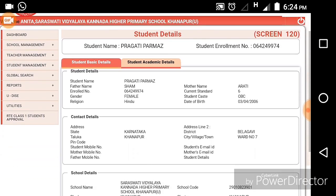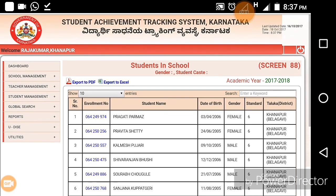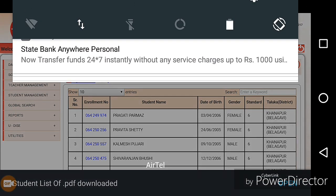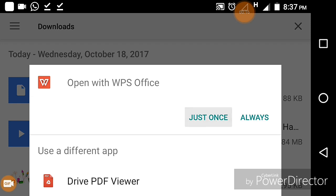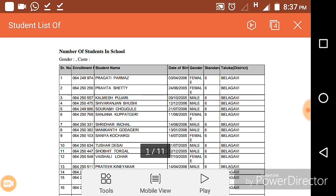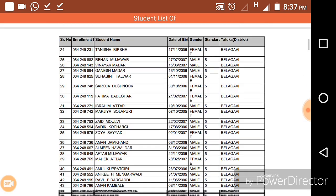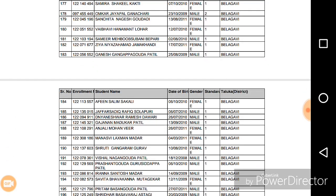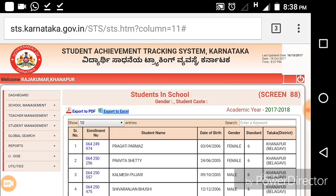This is all the information of that particular child. You can click any child's SATS number to get their information. Another beautiful option provided is Export to PDF — click on Export to PDF and it will get downloaded. You can open it to see exactly what information has been downloaded. You will get all the information which was available online, now offline in PDF format. You can save it, share it, or use it for anything.